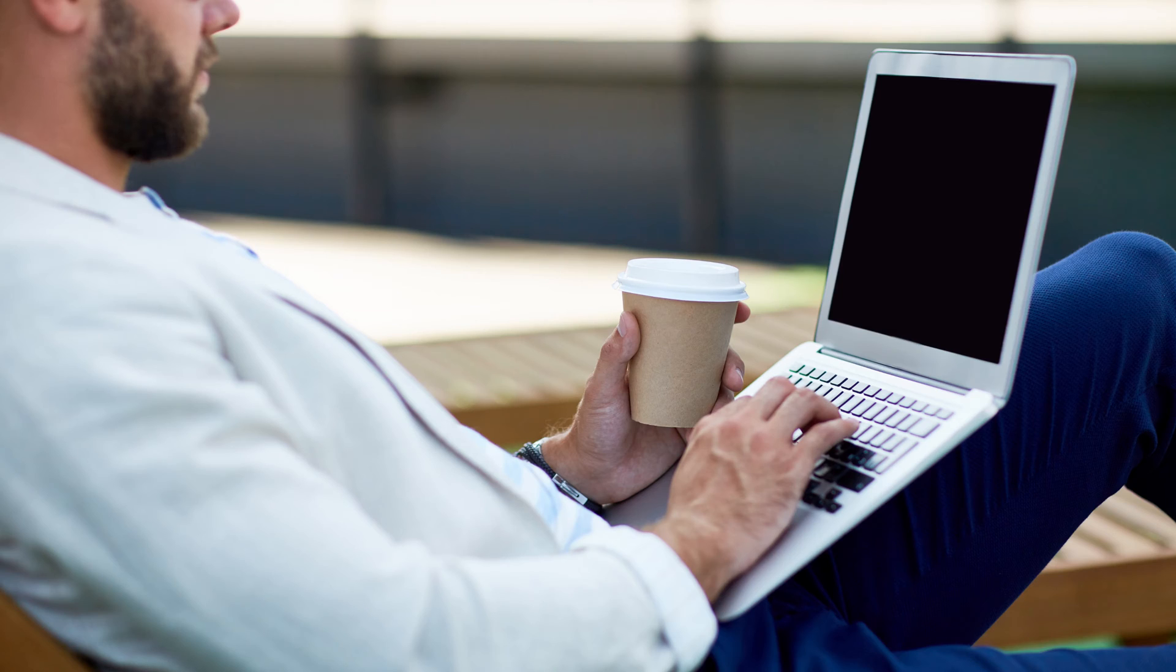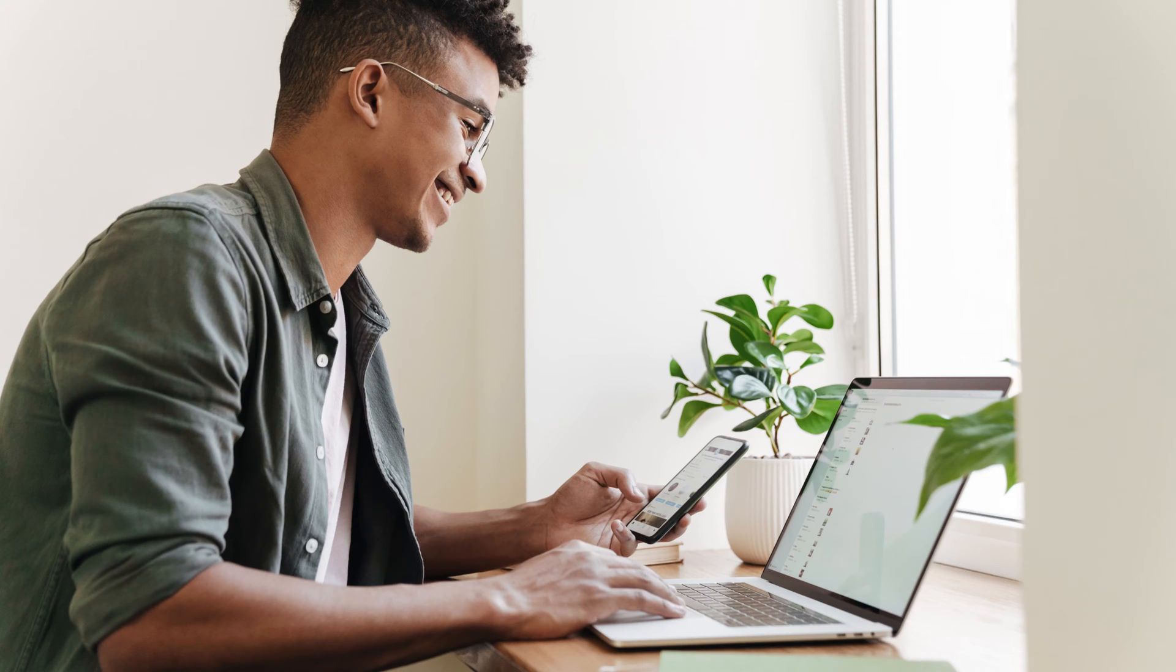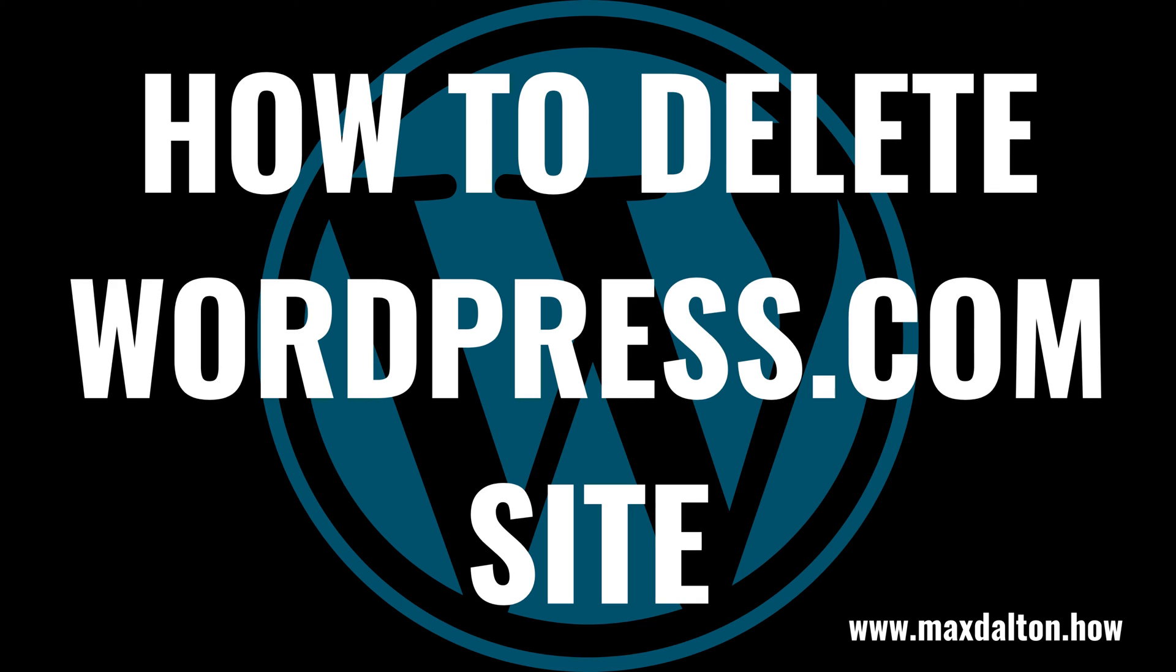you can very quickly permanently delete a WordPress.com site. To be clear, this will not show you how to delete a WordPress.org site, and if that's what you're looking for, you need to reach out to your WordPress hosting provider. Now let's walk through the steps to delete a WordPress.com site.